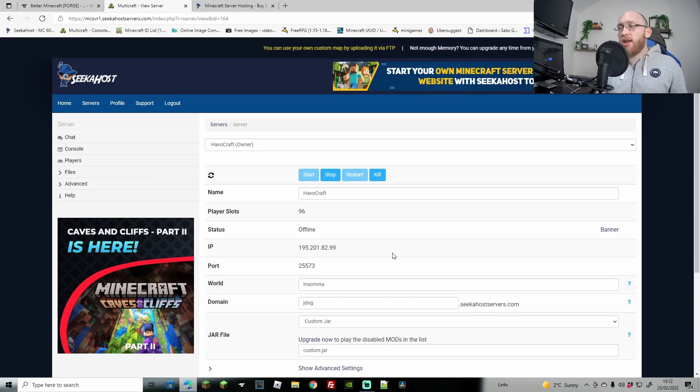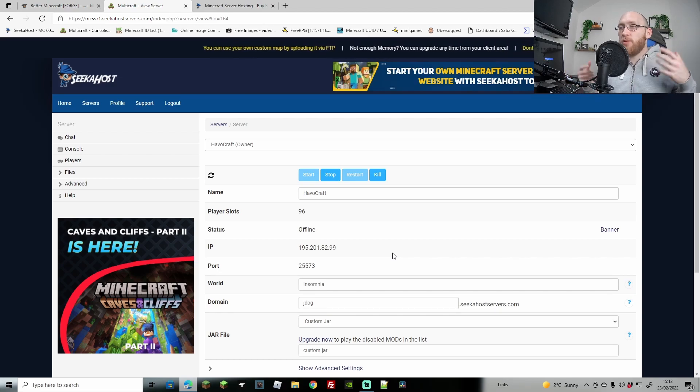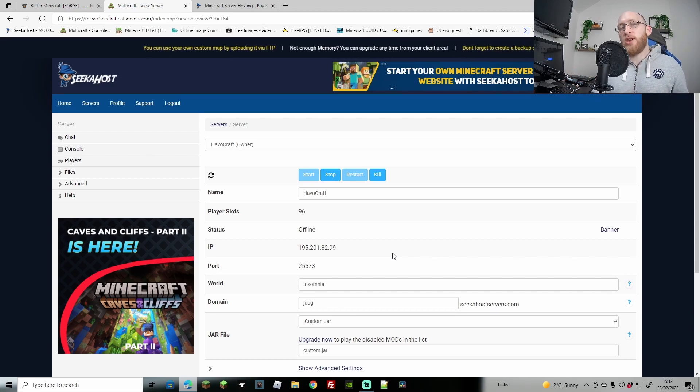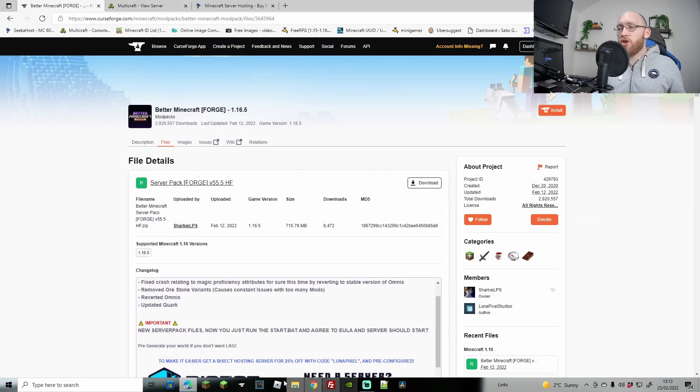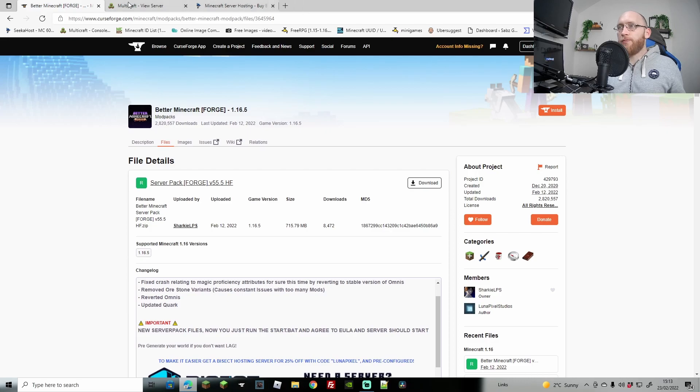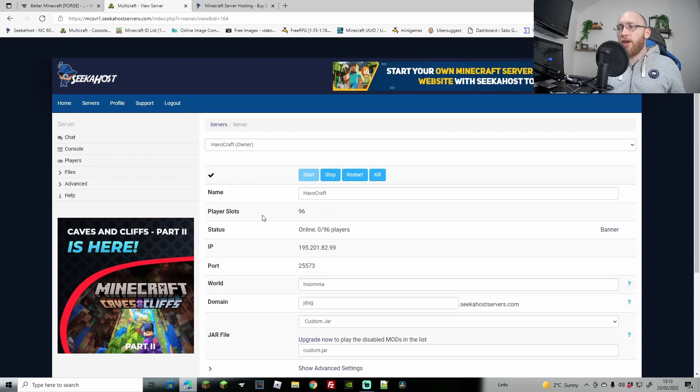Once we've got a little tick it means that we can then connect. Obviously just make sure that you are using the correct version. This should now work. If I go back over here, there we go, we've got the tick. Our server is online. Everything's loaded up nicely and you are now able to join your server.